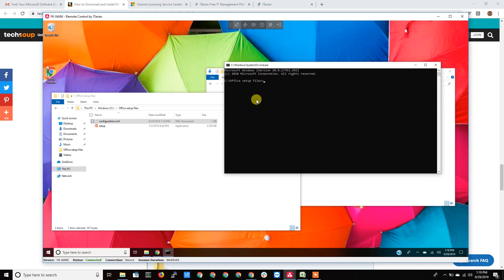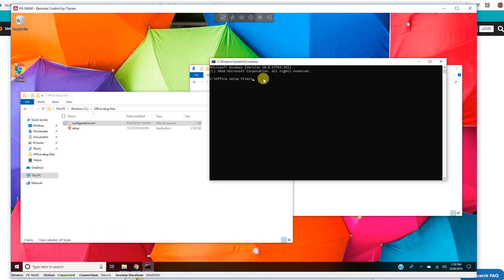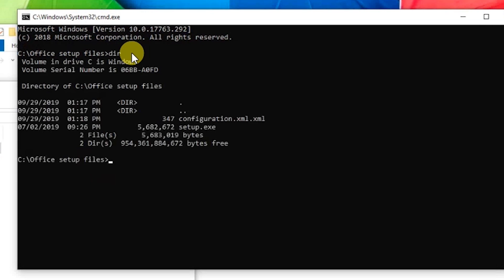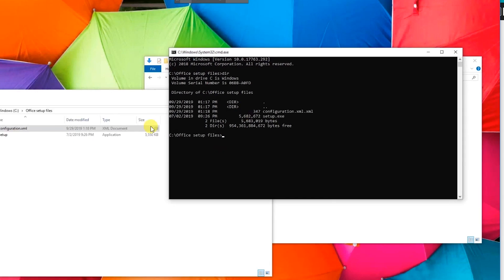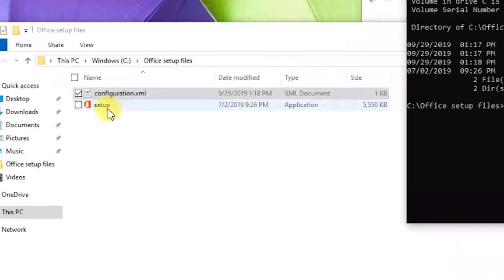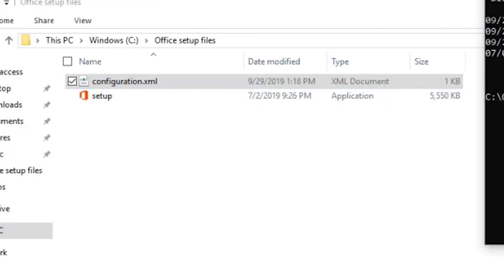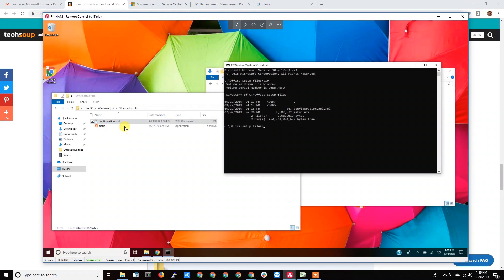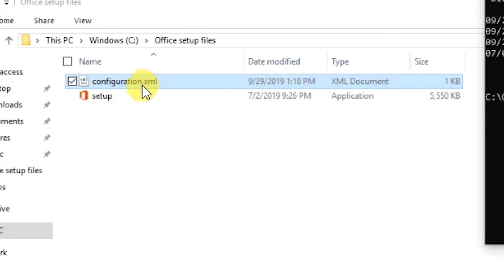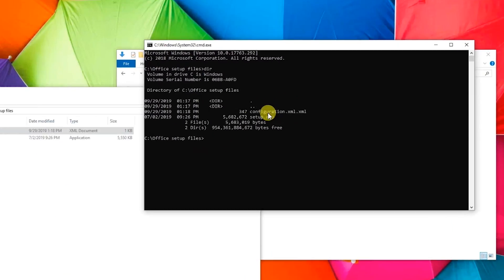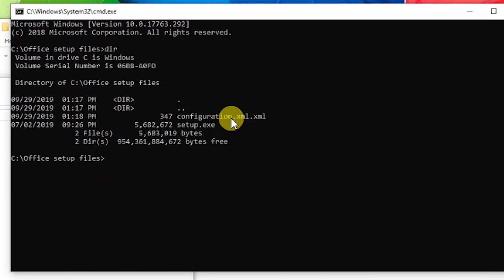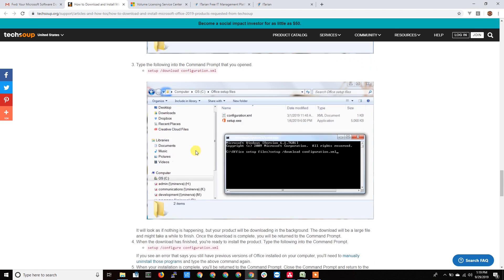So if I type dir I'm seeing the files setup.exe and configuration.xml. Now this is where the problem occurs - I've added this extra .xml without realizing it: configuration.xml.xml.